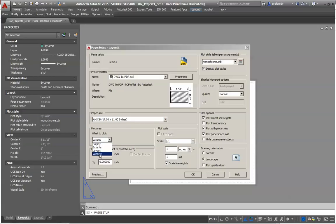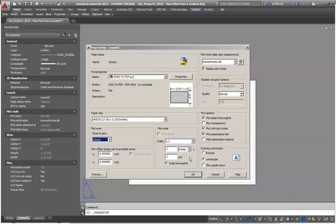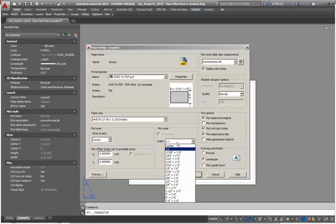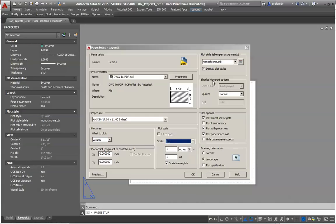In this case, what to plot is not a window, it's the layout. Whenever you print from paper space, you always print the layout. And whenever you print from paper space, you always use a one-to-one plot scale. This is important because if you don't, if you use one of these scales, in all likelihood, your drawing will be very, very small. And we don't want that.